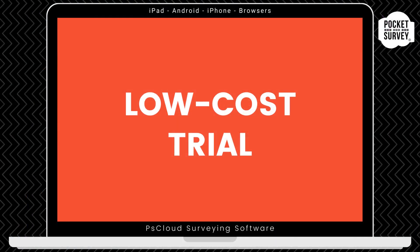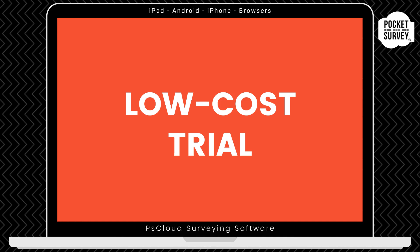Now, remember to get your low-cost trial if you're not already a Pocket Survey user, where you will get your first month's subscription at a vastly reduced price. Remember, there's no obligation to carry on your subscription after the trial month, and you've got access to the full software, including free training and support.